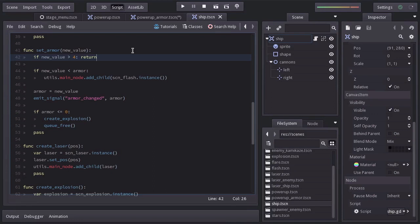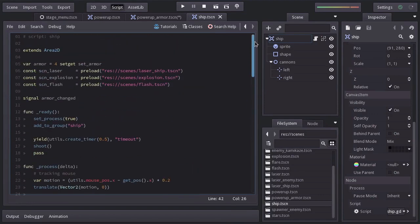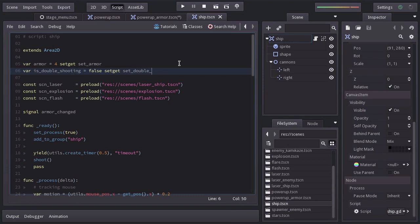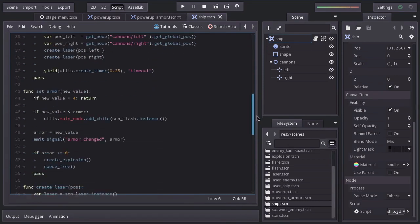Now, for the shooting powerup, there are a few things we need to do here on the ship script. Let's declare a variable name isDoubleShooting equals to false. Along with the set function name setDoubleShooting, which I'll create over here.